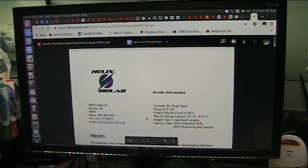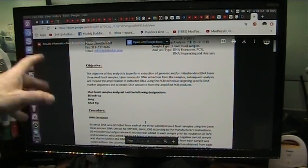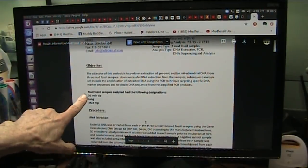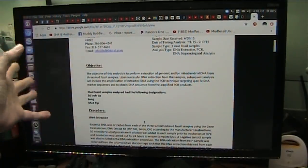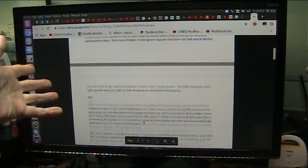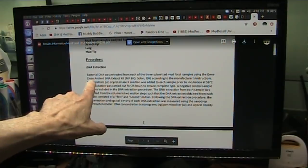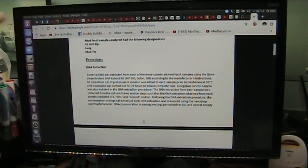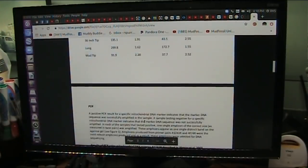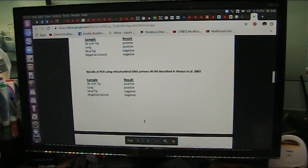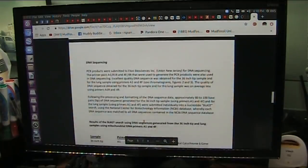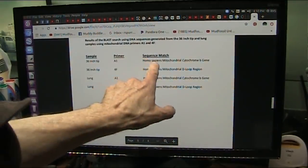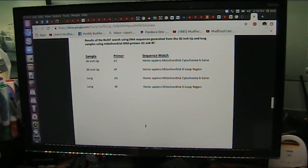And here's the DNA test. This goes back four years ago, over four years ago. And there's the lung, and there was the 36-inch tip. And then there was something else done. And here is all the, this was all done, ancient protocol tests. This is not something, clean ancient DNA extraction kit. And they were all positive for human mitochondrial DNA. Homo sapiens, mitochondrial B gene, and D-loop gene. A region.